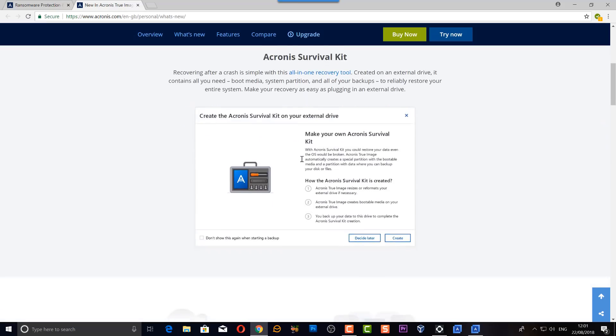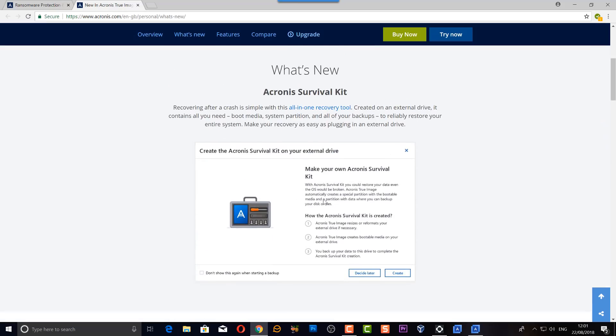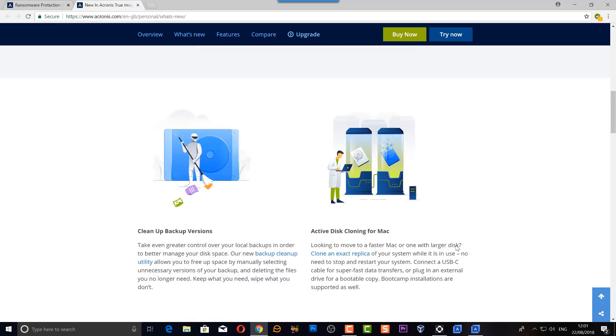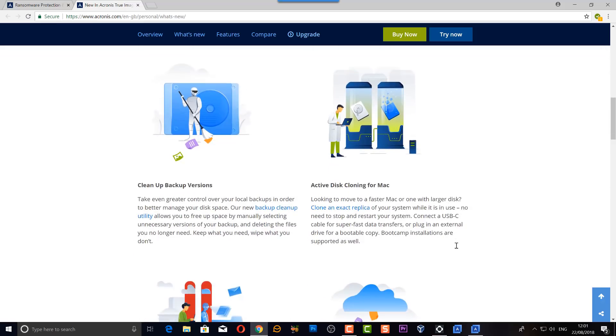Now a new addition tool that they have added is the Acronis Survival Kit, and this allows you to recover even after a crash. What it does is an all-in-one recovery tool which is created on an external drive and it contains all the tools you need: bootable media, system partitions, and all of your backups to reliably restore these and your entire system, which will make your recovery a lot easier as you plug into an external drive.